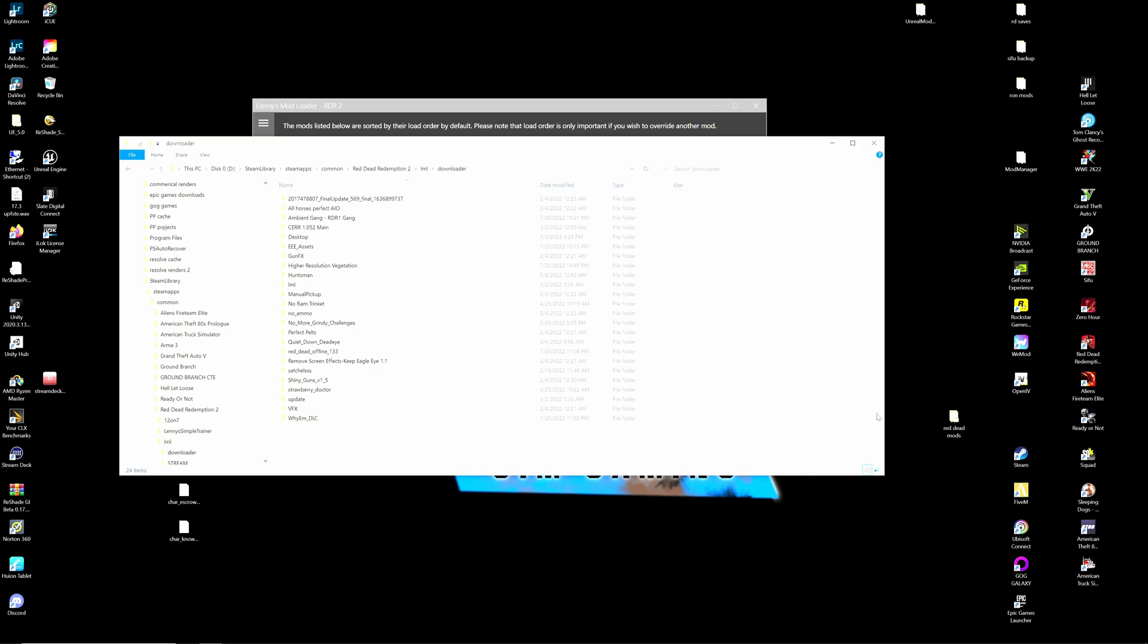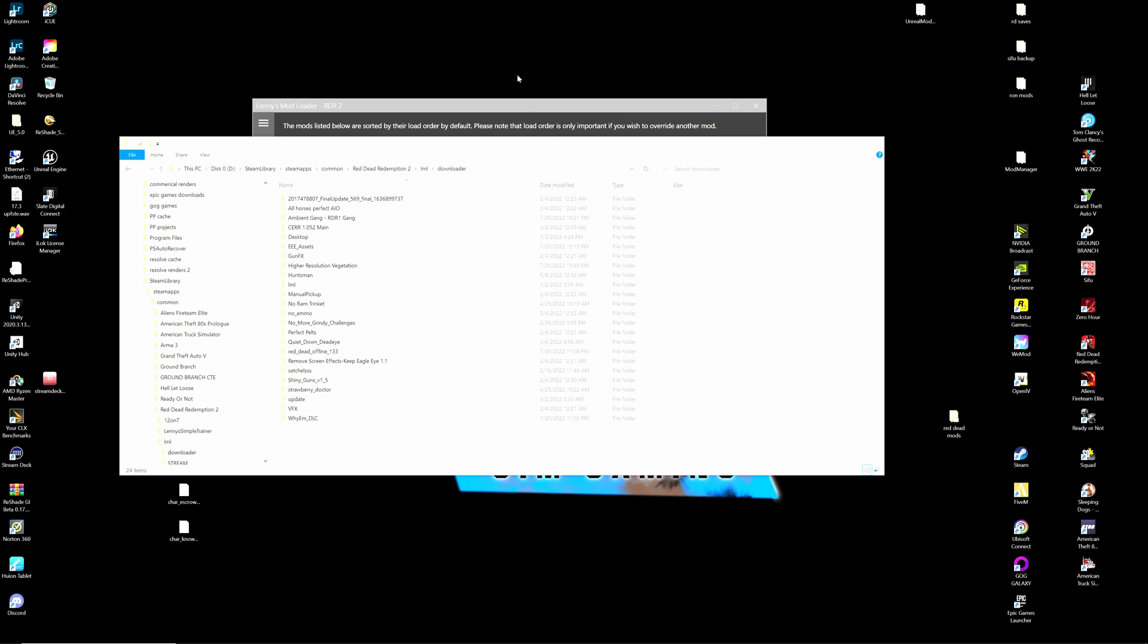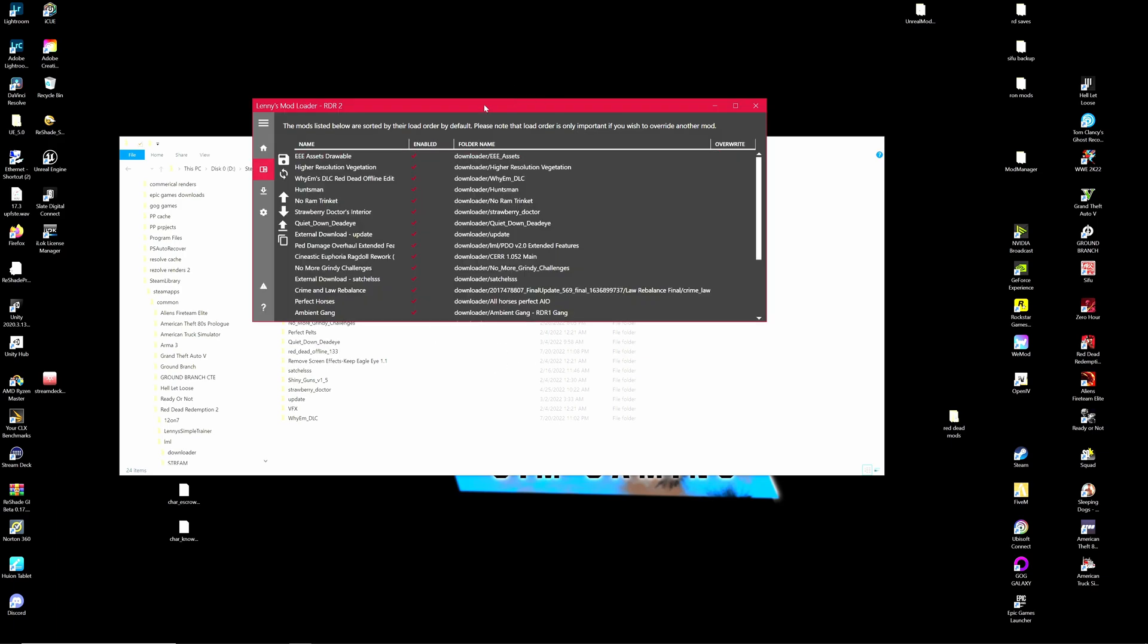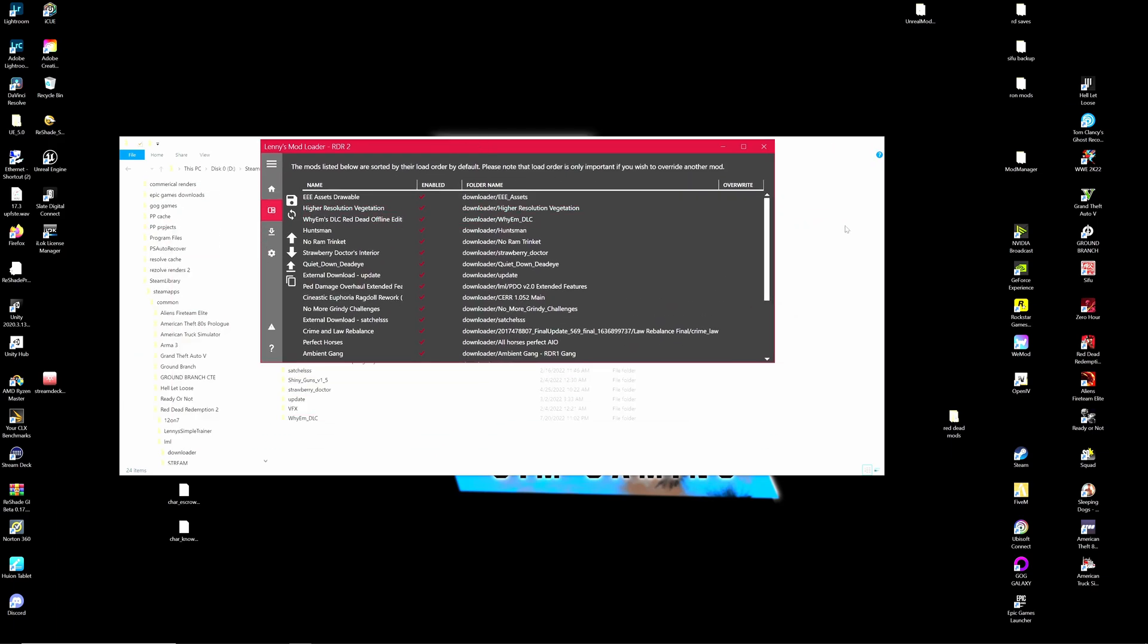You'll unzip the folder, place it upon your desktop. And then you'll drag it from your desktop inside of this LML downloader folder. And it will install itself into the game Lenny's mod engine. The mod loader engine will recognize it once you've done that.